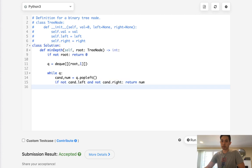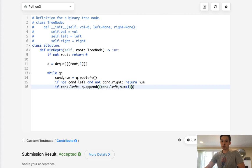Otherwise, if candidate has a left, we will append to our queue a tuple of candidate dot left and num plus one, meaning that's how many nodes we've seen so far. Do the same thing on the right.